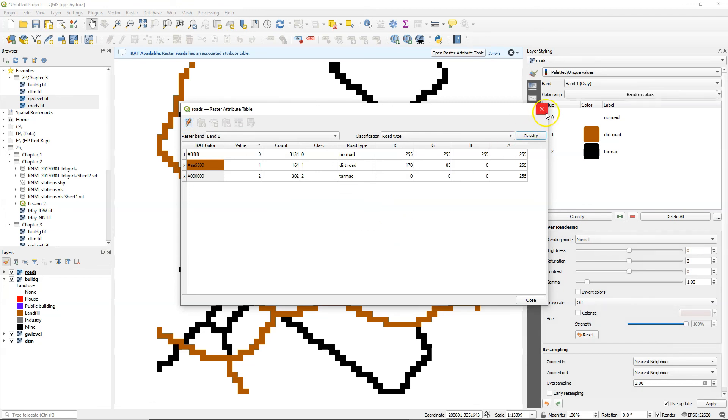So in this video you've learned how to use the raster attribute tables to add columns with class names and to adjust the colors.